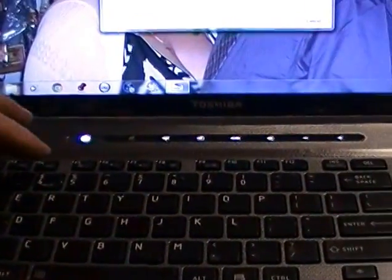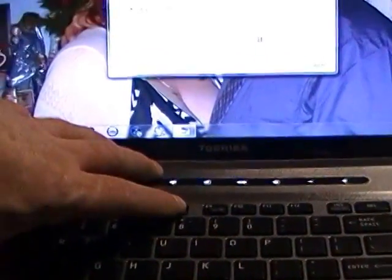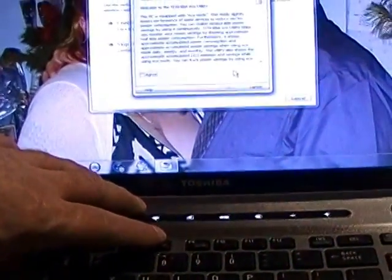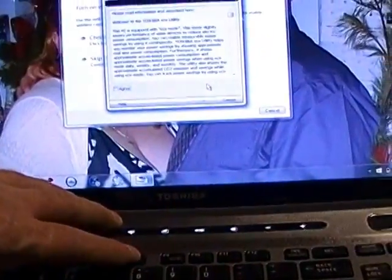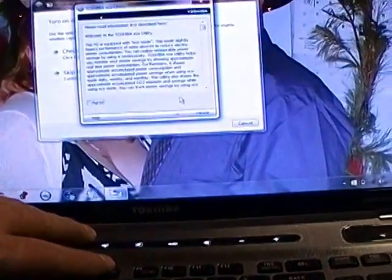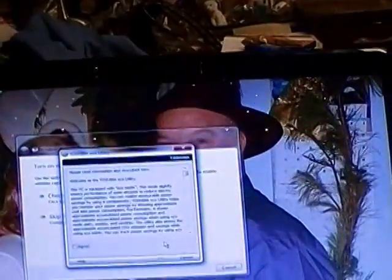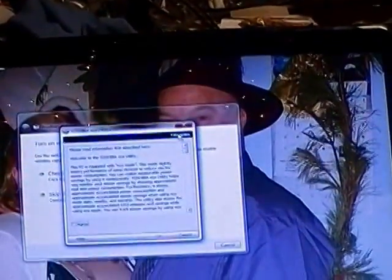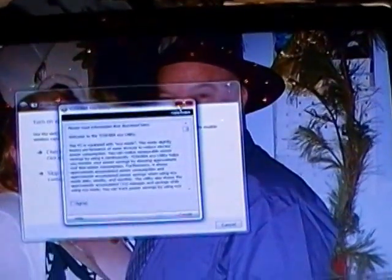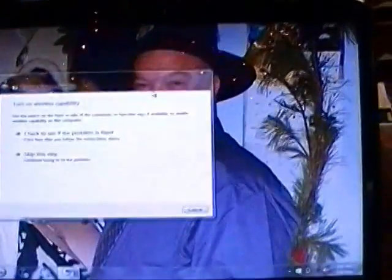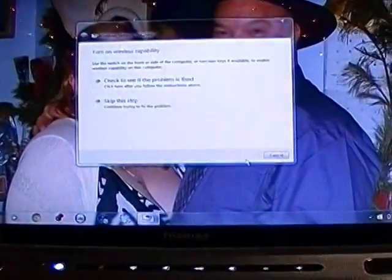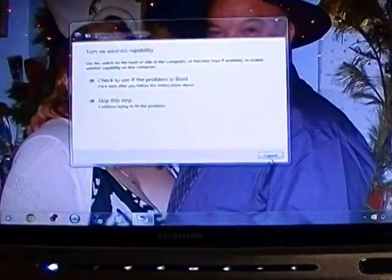When I hit function F8, all it does is tell me there's a wireless thing and to please turn on the wireless switch. Because there is no wireless switch, what do we do?